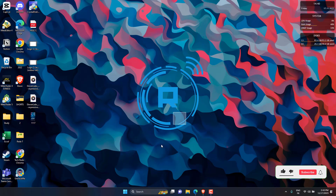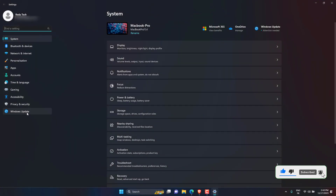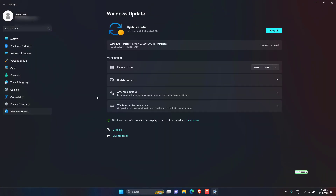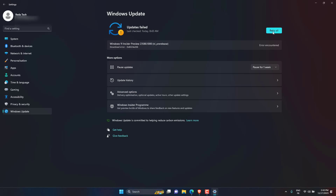Press the Windows Plus I keys to open the Settings app. Navigate to the Windows Update tab and select Check for Updates. Now install any available update. Restart your PC for the updates to take effect.